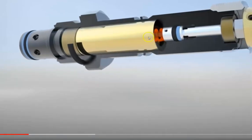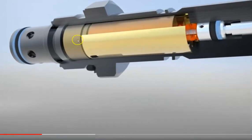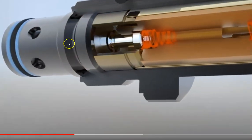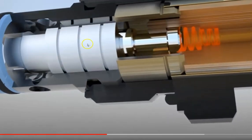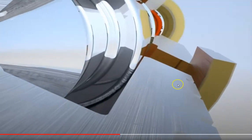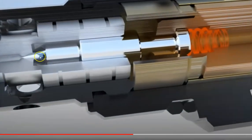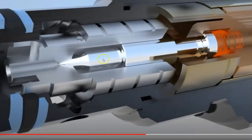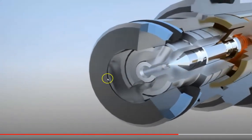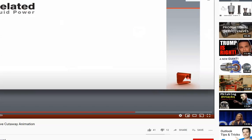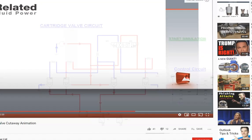I found a great animation of a cartridge valve online that I want to share with you. It really has three parts: the sleeve, the spring, and the nozzle. The ports open from the sides, and depending on how far the adjustment is for this cone right here, that determines how much oil is permitted to go through the valve. That's pretty much how that valve works.